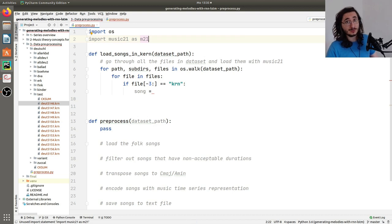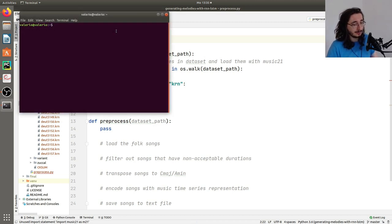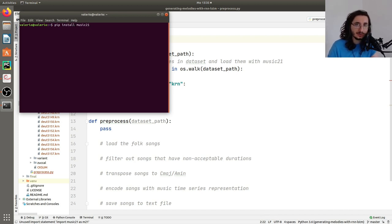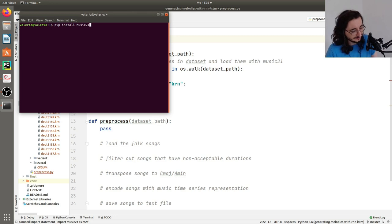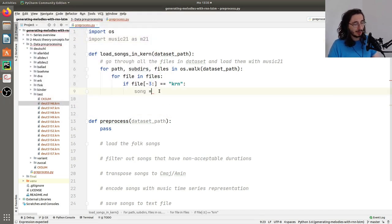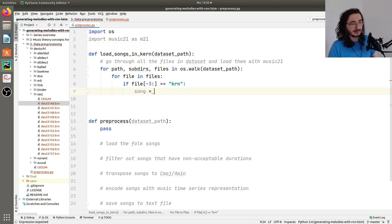If you don't have music21 installed, you can simply fire up a terminal and run pip install music21. I'm not going to do that since I've already done it.